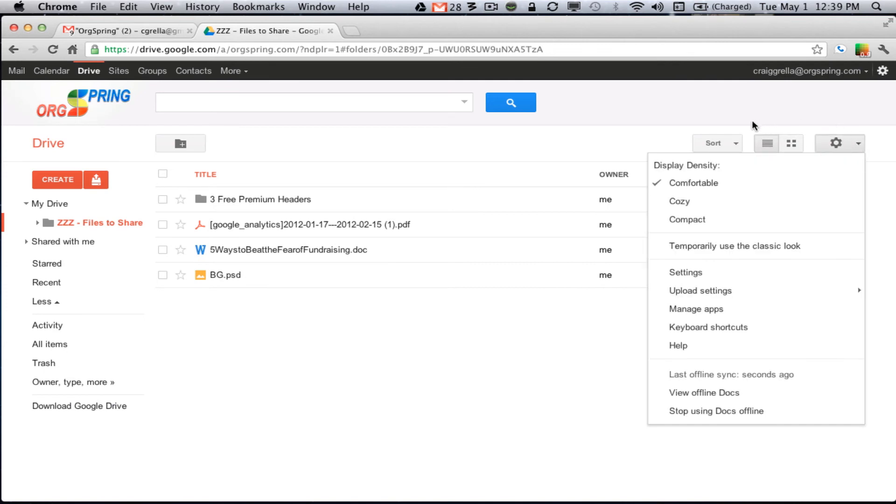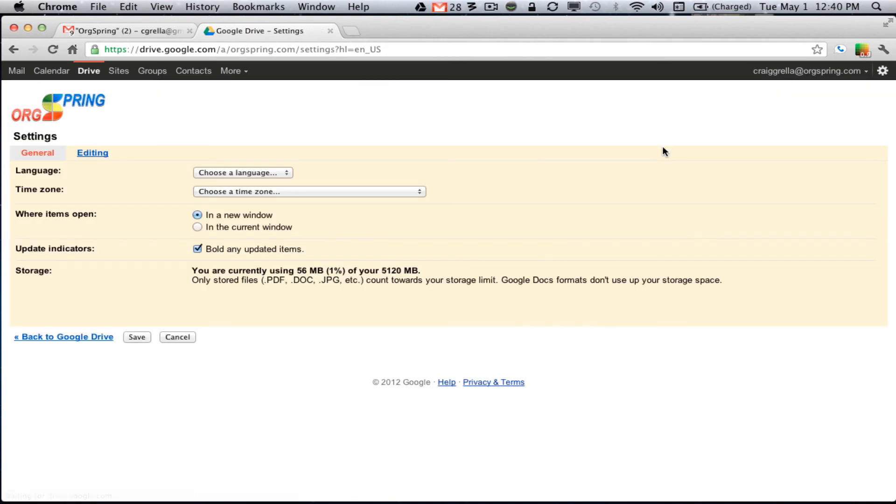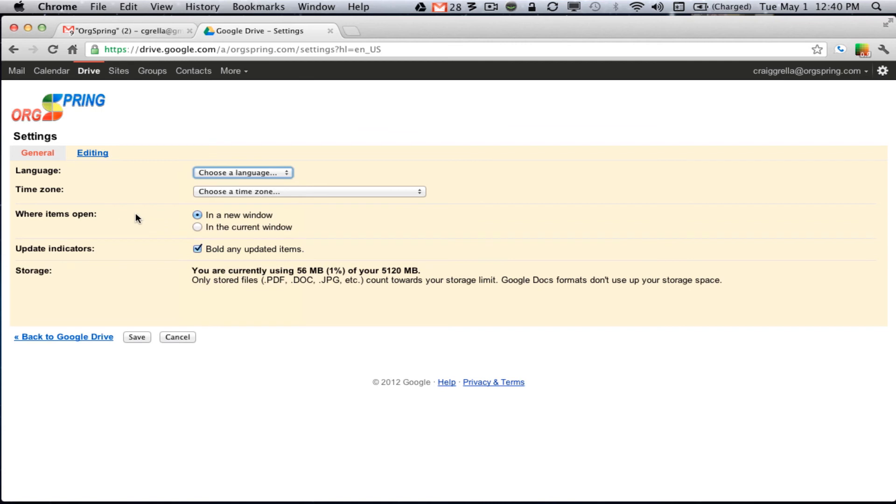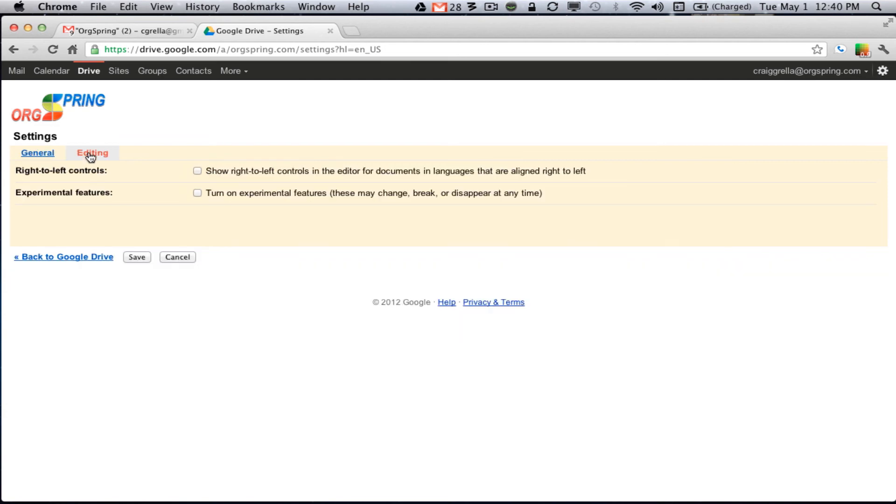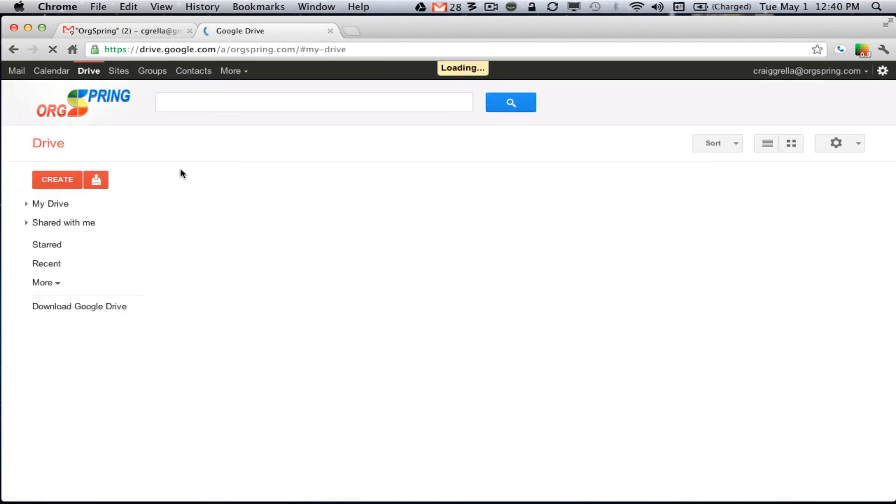And then you have your different settings here. And we will take a moment and look through these settings as well. So let us click under settings. And this will take us to the general Google Drive settings again. Not too much here. You can choose your language, default to English. You can choose your time zone and determine where new items open up. You can have each one open up in a new window or the current window. These are all pretty simple. It is the same kind of thing. And then of course, you see here your storage and just the files that we uploaded already are here 56 megabytes which is only 1% of my total 5120 megabytes or 5 gigs. And you will see here that stored files, PDF, Doc and JPEG count toward the stored limit. Google Docs format files do not use up storage space. And then you can turn on some features for editing. Go back to Google Drive.